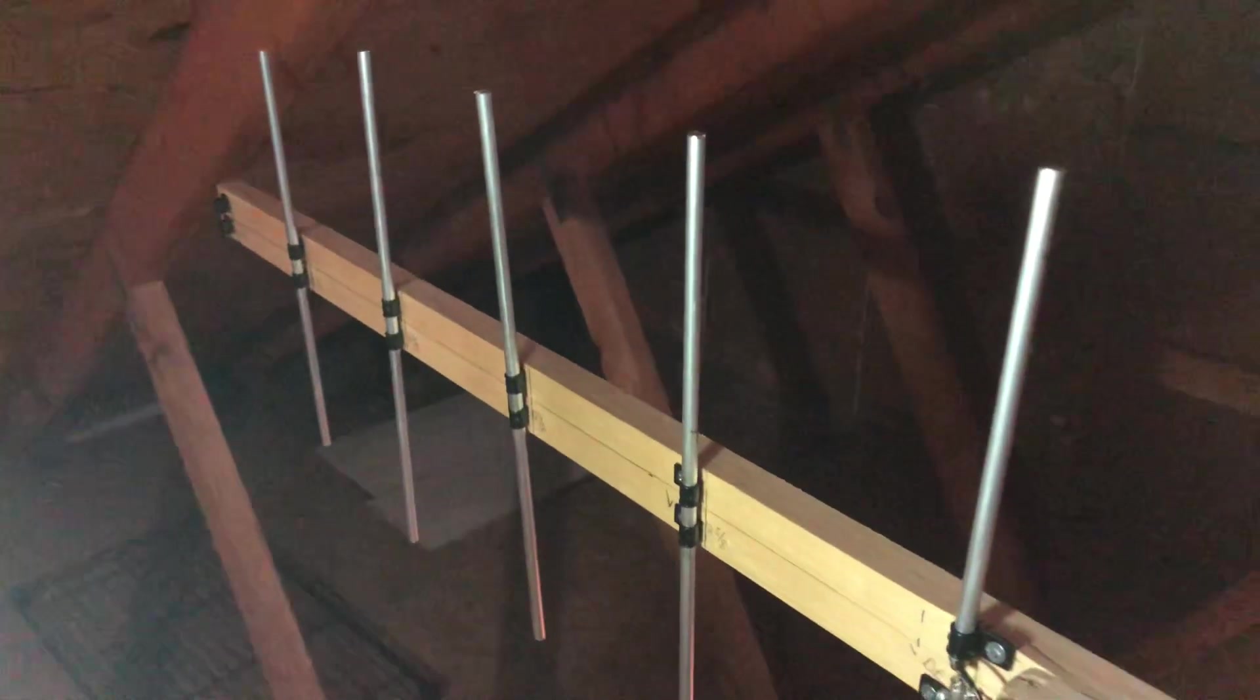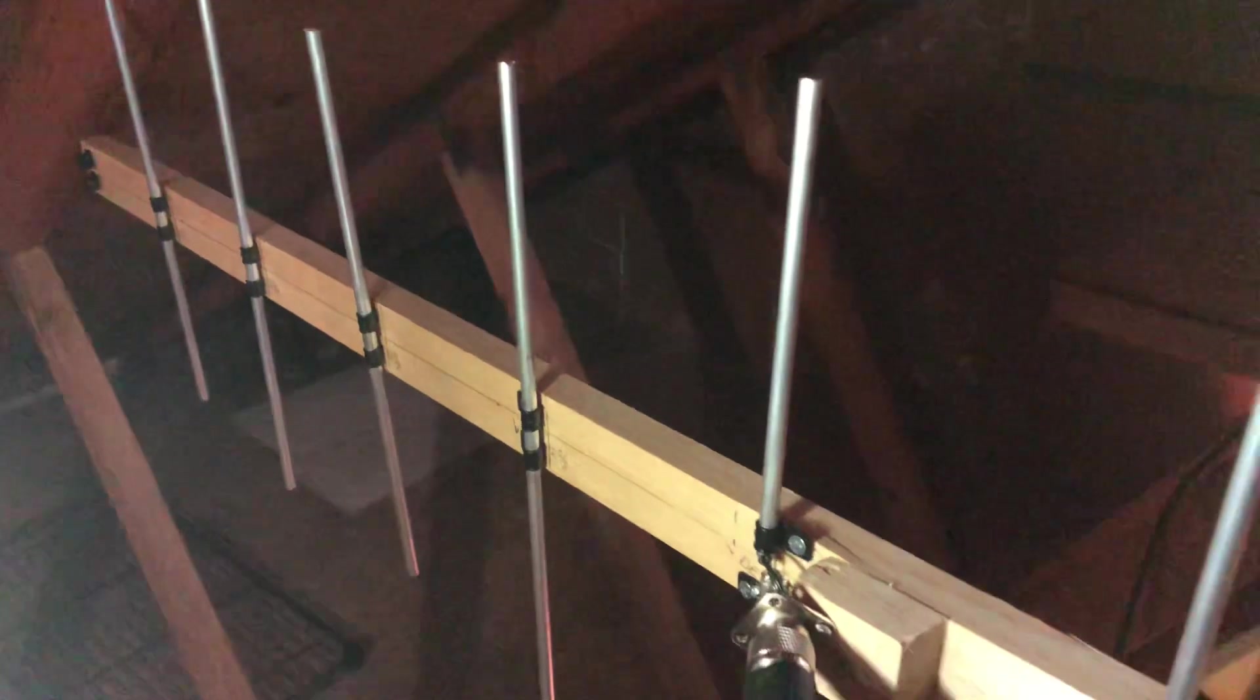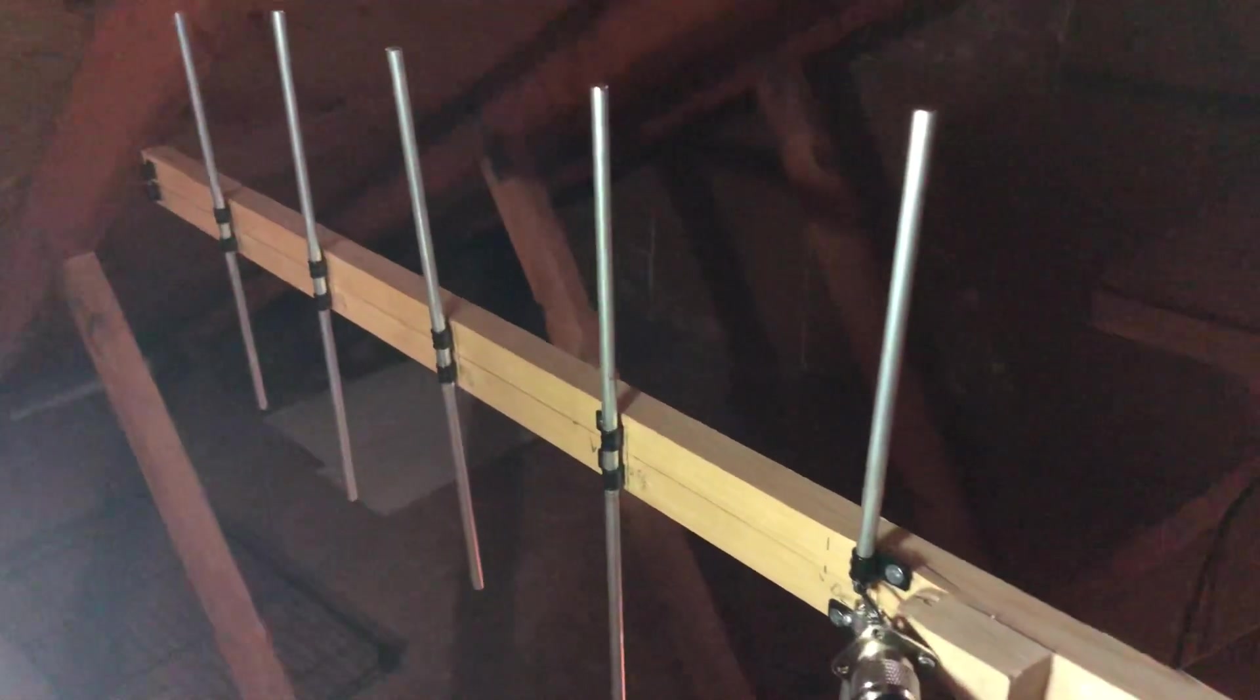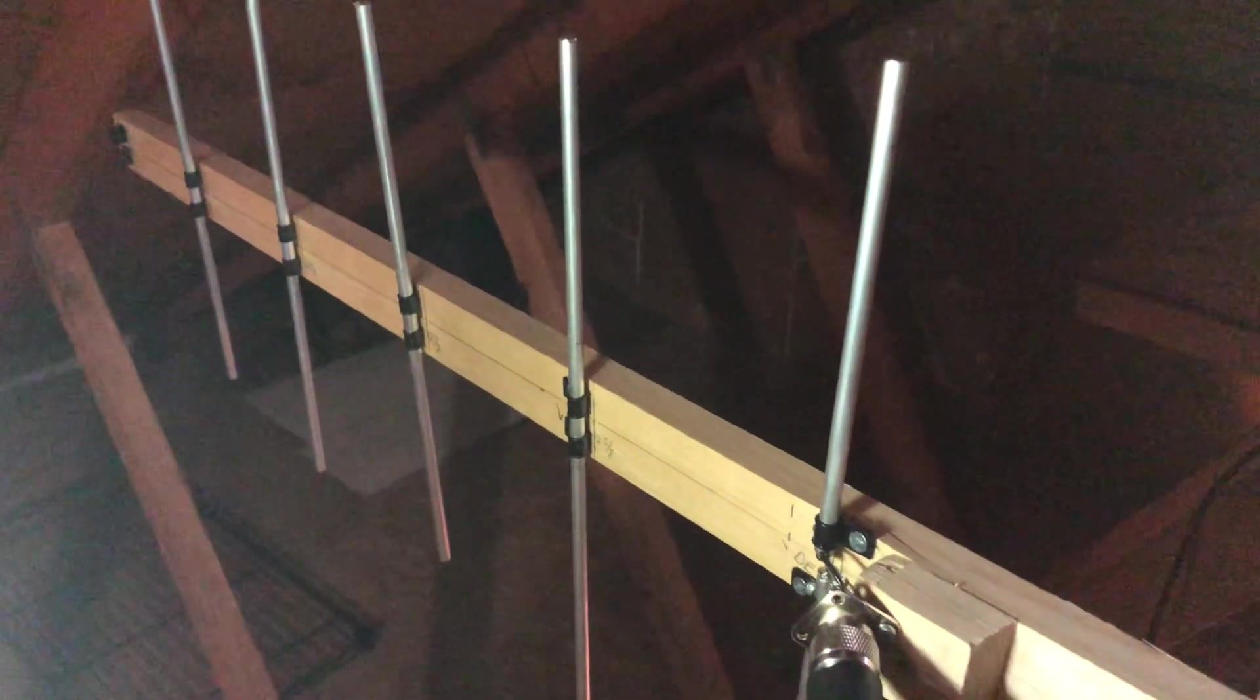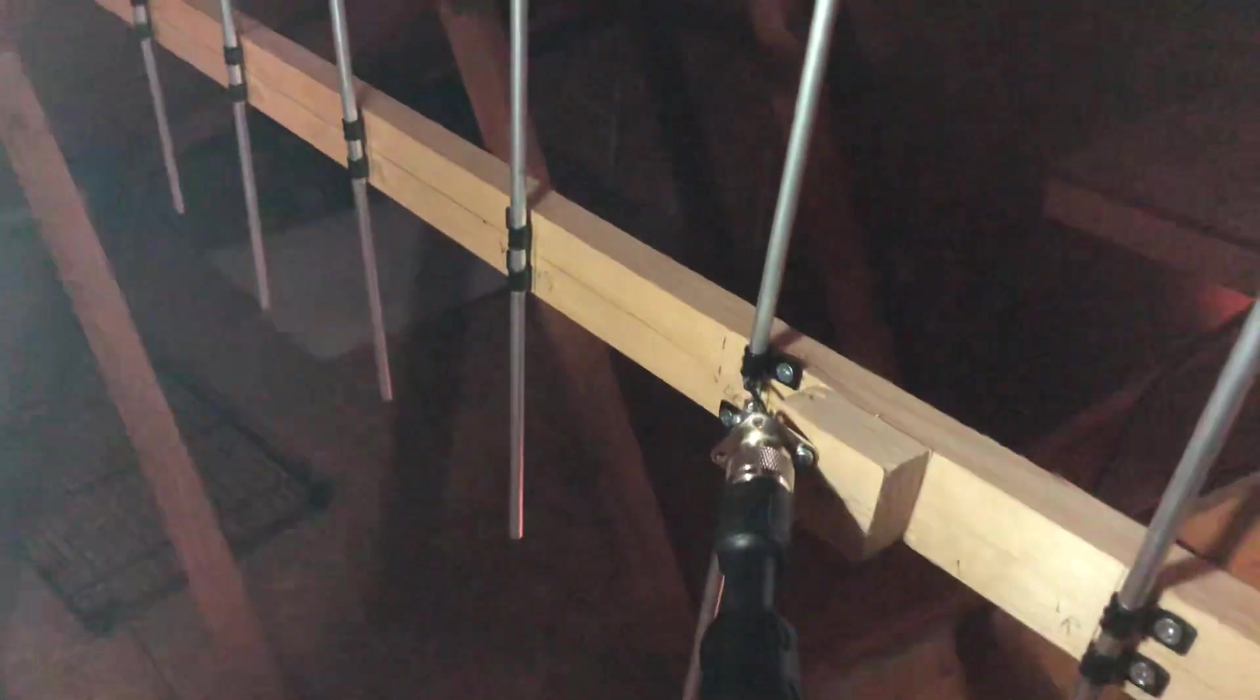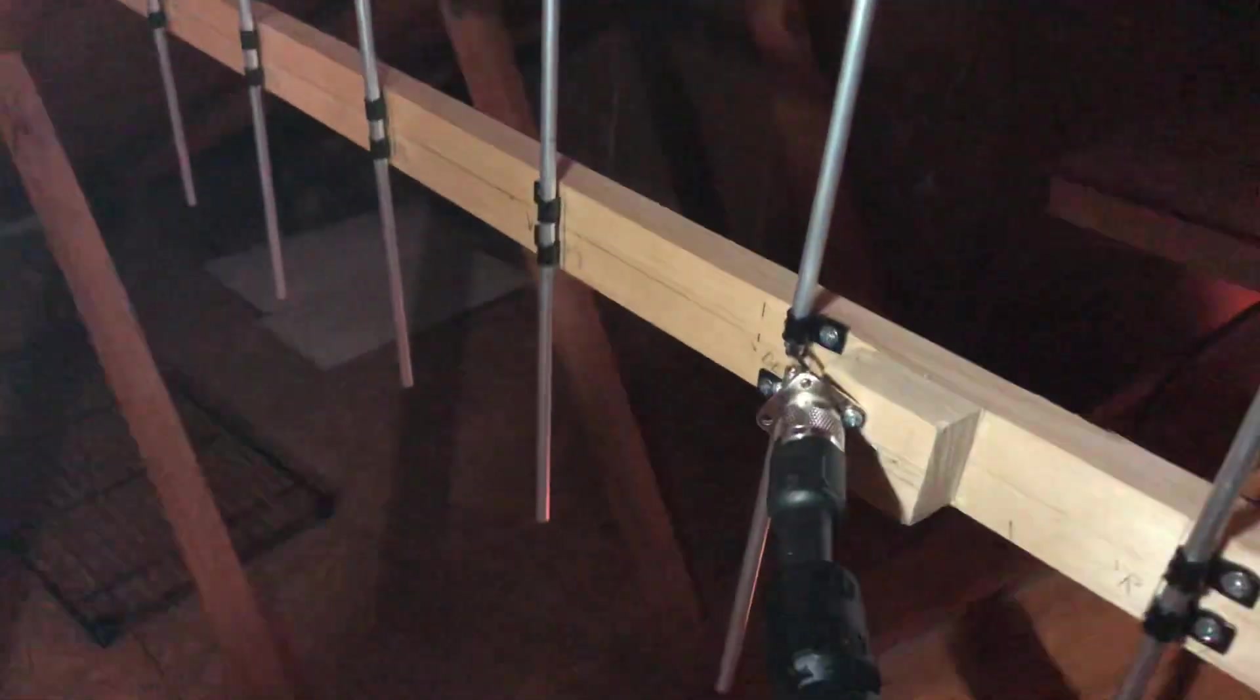So anyway, just part two of the 70-centimeter Yagi, got it mounted up here in the attic. It's hot, so I'm going to get out of here. Have a good day, guys. Take care.